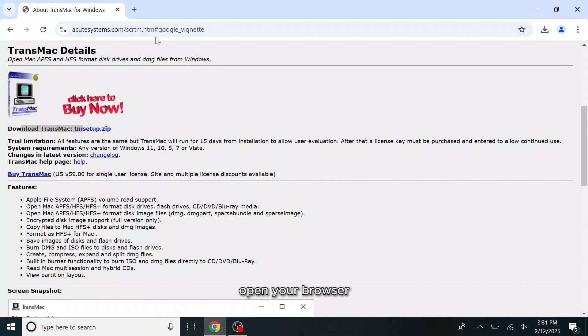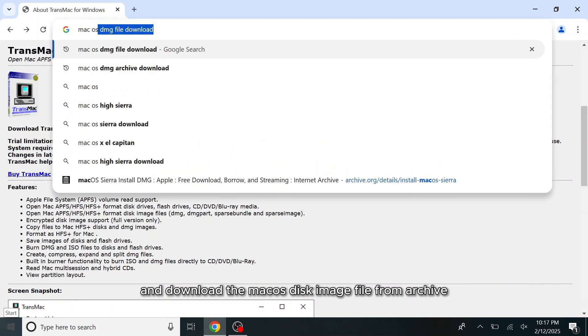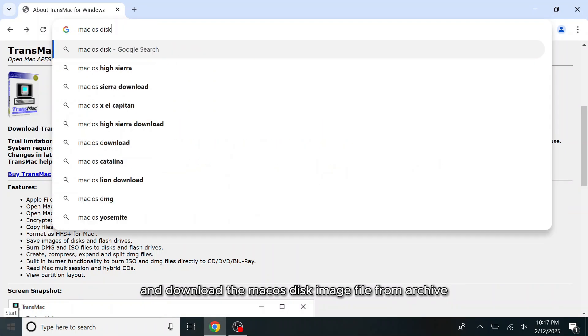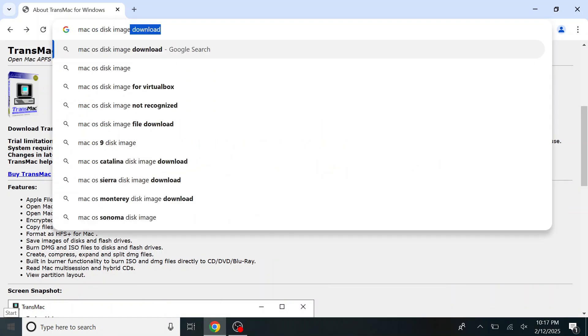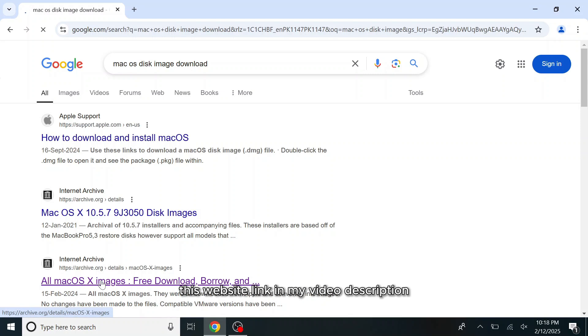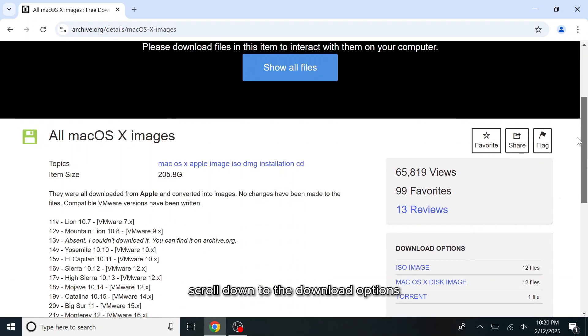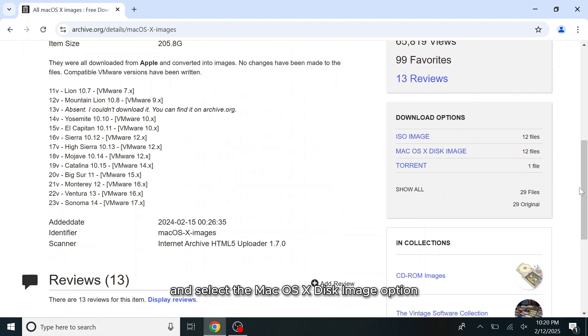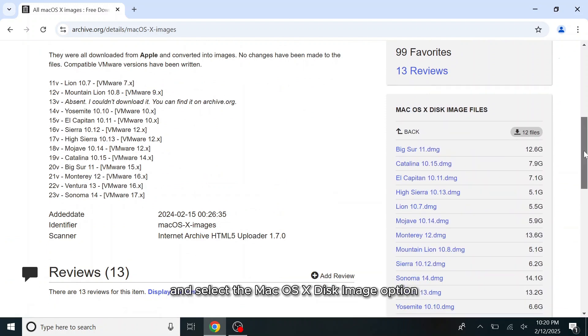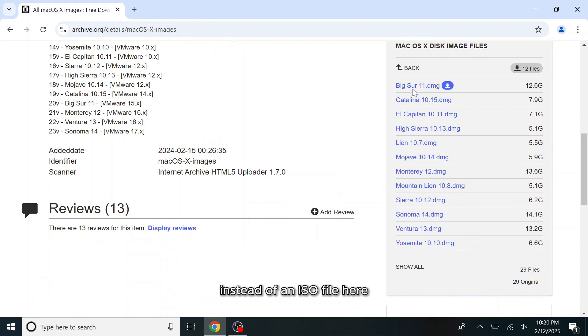Open your browser and download the macOS disk image file from the Archive website. I will provide this website link in my video description. Scroll down to the download options and select the Mac OS X disk image option. Ensure that you download the DMG file instead of an ISO file.